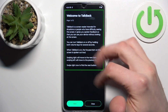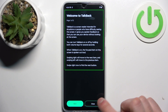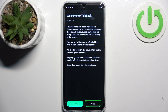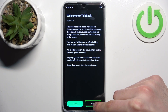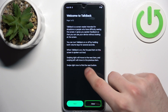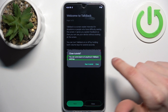For example, you tap on a button and it says 'Close button, double tap to activate.' What that means is that to activate it, you don't have to double tap specifically on that button — you can double tap anywhere on the screen, and that's how you activate it.